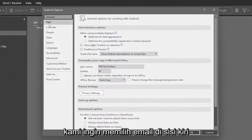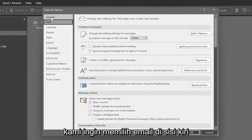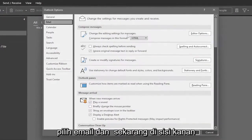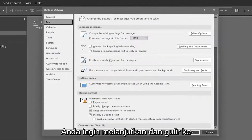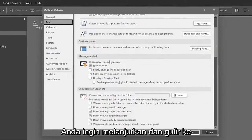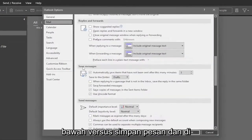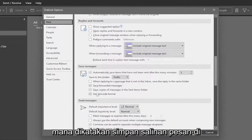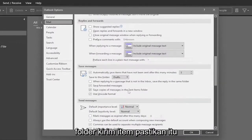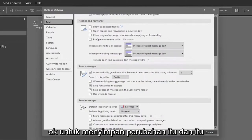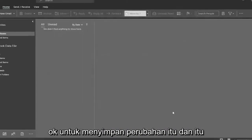You want to select mail on the left side right underneath general. So go ahead and select mail. And now on the right side, you want to go ahead and scroll down underneath where it says save messages, and where it says save copies of messages in the sent items folder. Make sure that is checkmarked. And then you would select OK to save the change on that.